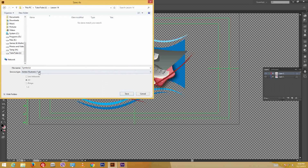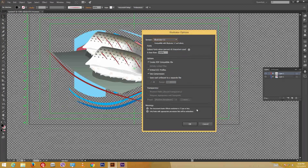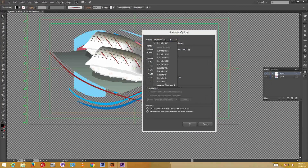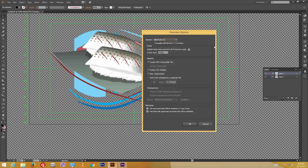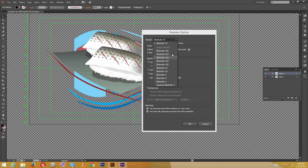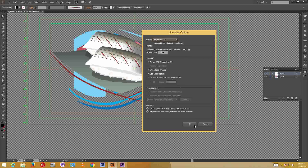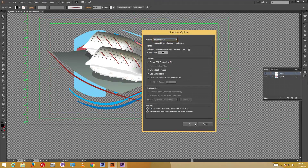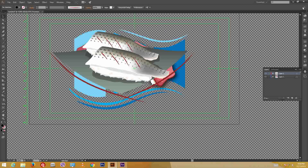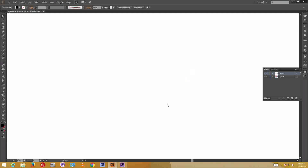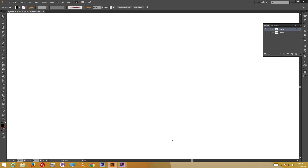I'm going to save this in my Lesson 14 folder as 'symbol.ai'. I'm choosing Adobe CC. If you're working with an older version of After Effects, choose the older version when saving — otherwise it might not be compatible. Let me save this inside the Lesson 14 folder and then close this out. That's it for Illustrator.